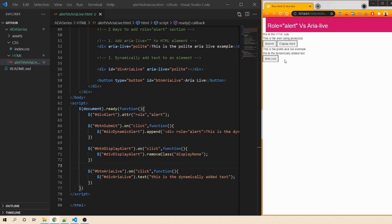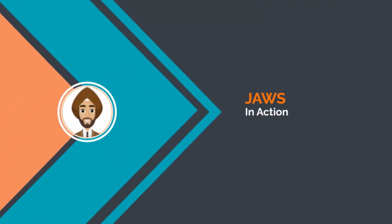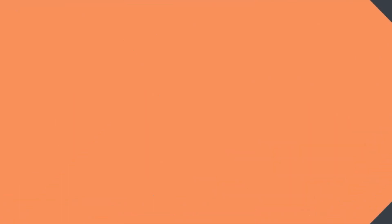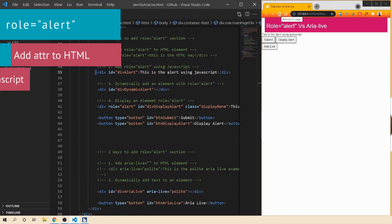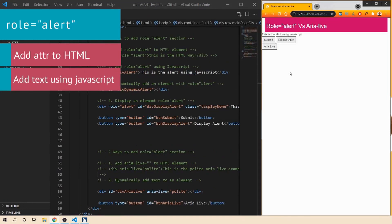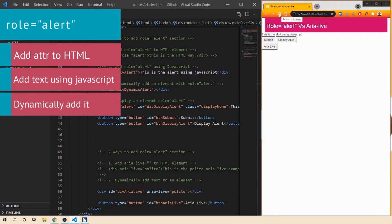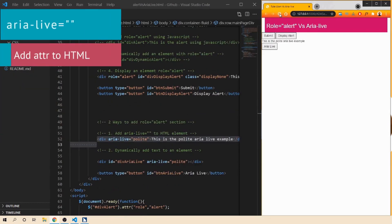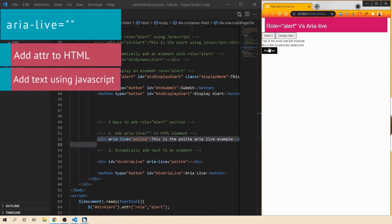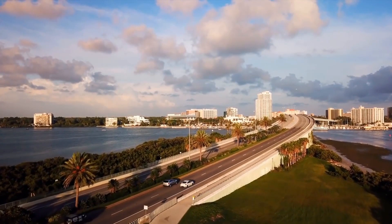When we click the Aria Live button, the new string 'This is the dynamically added text' is displayed. Let's run JAWS and listen to what the screen reader reads: 'Alert — this is the HTML way. Alert — this is the alert using JavaScript. The dynamically added div role alert. Alert — this is the display method. This is the polite aria-live example. Aria Live button, to activate press spacebar. This is the dynamically added text.'